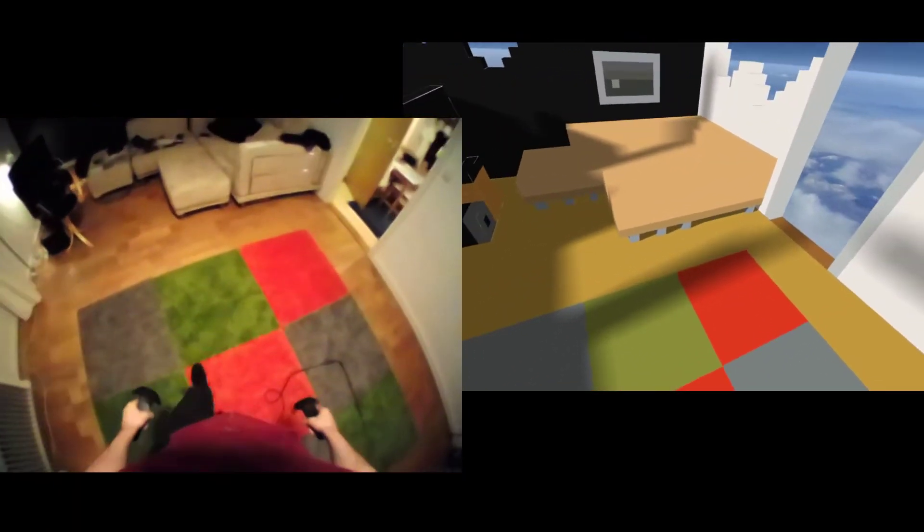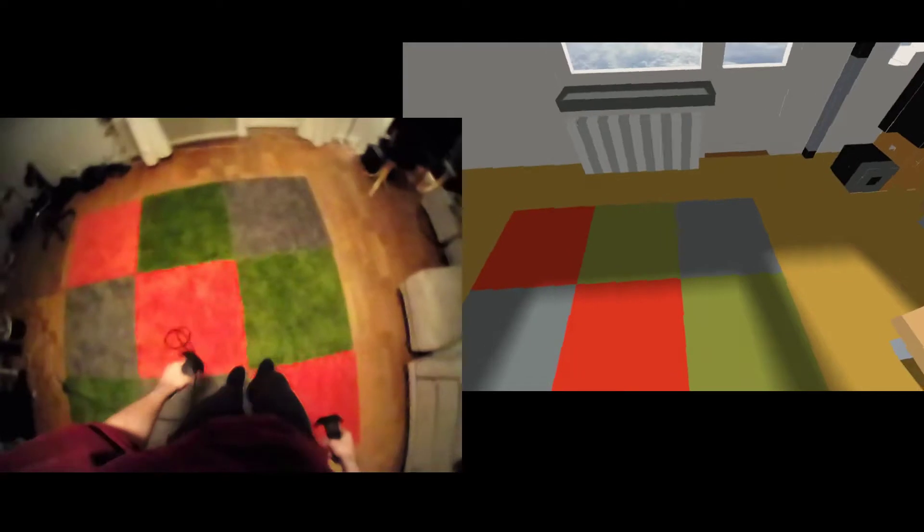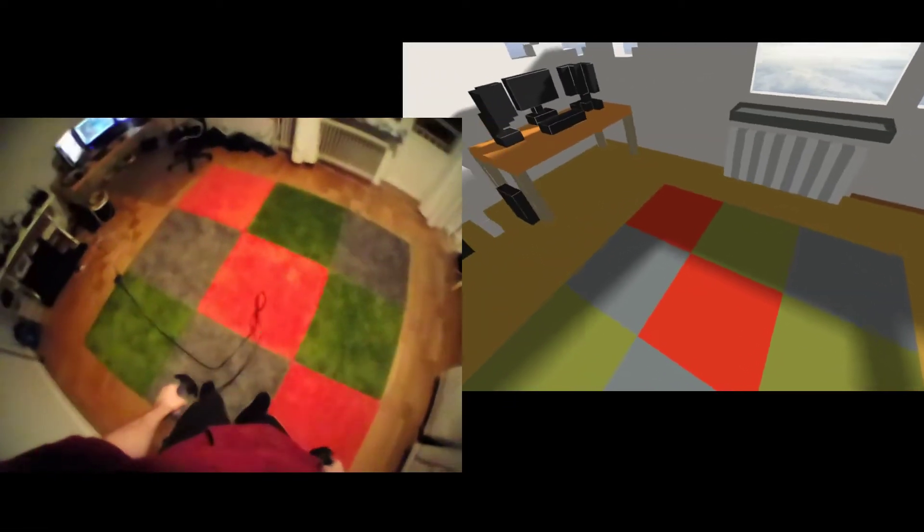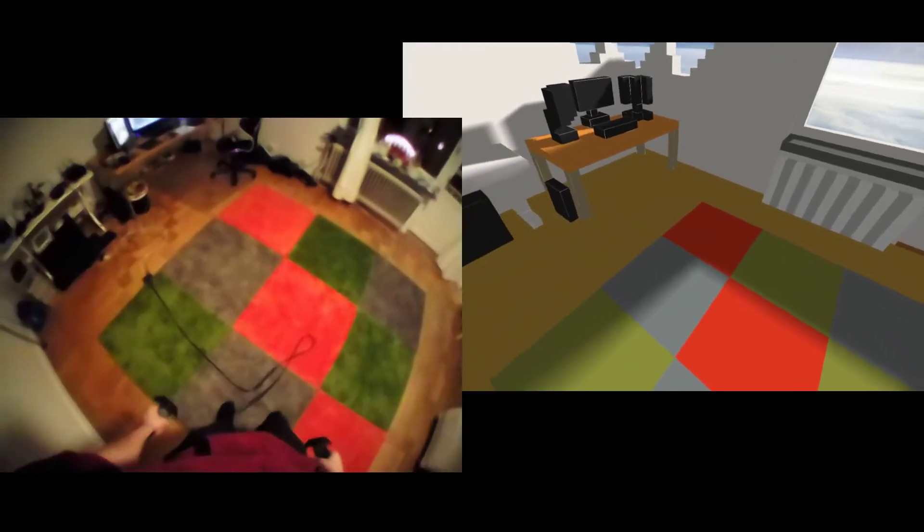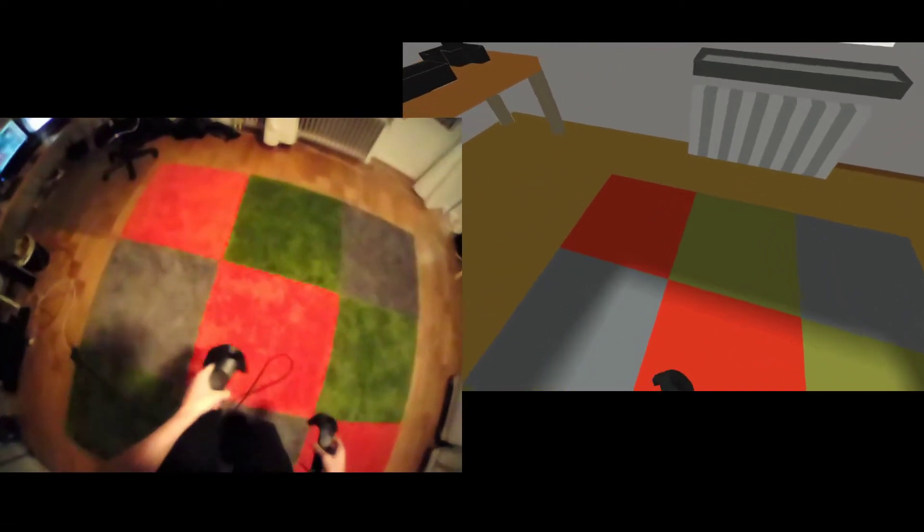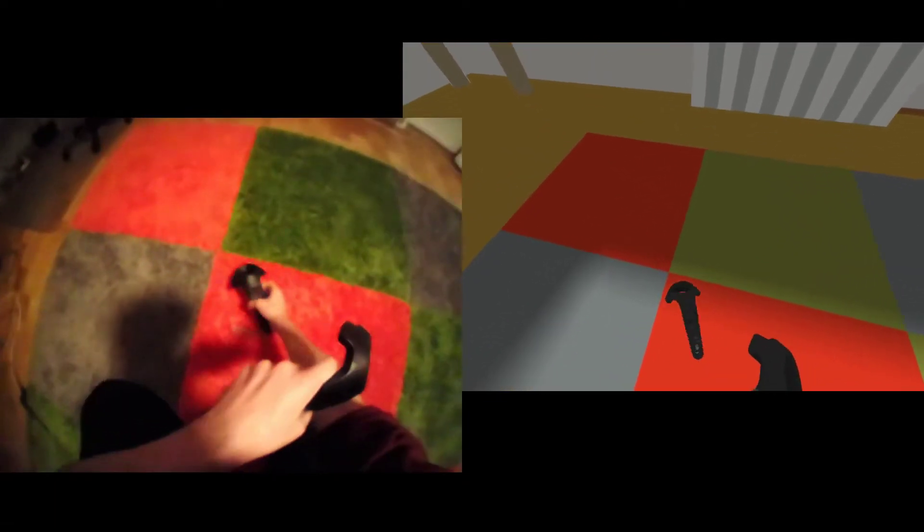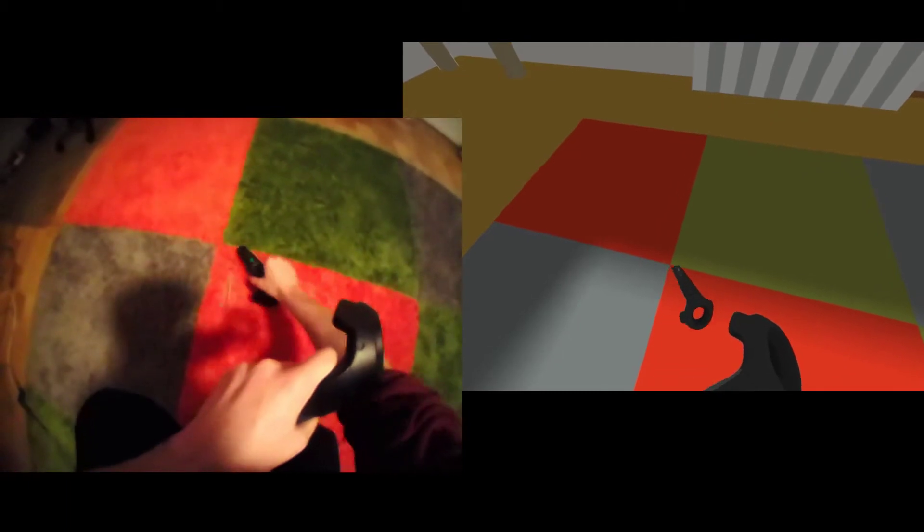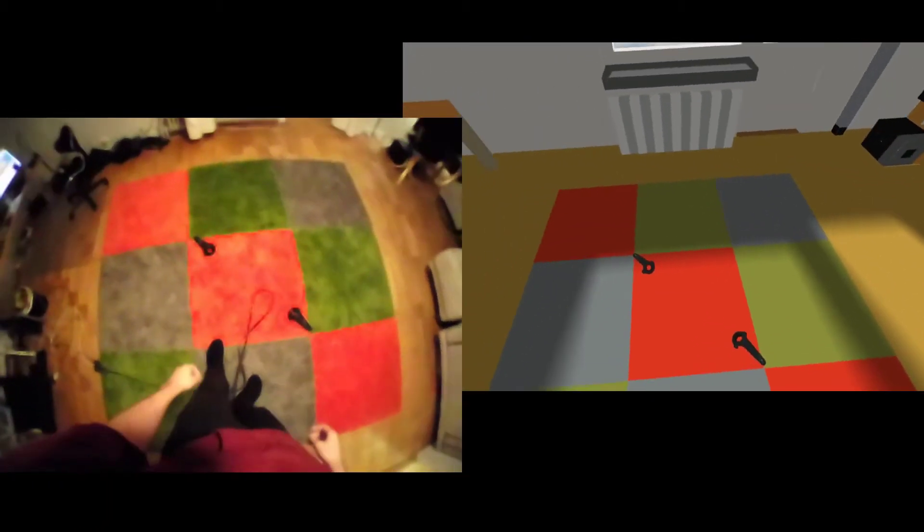But otherwise, I figured out how to adjust the play space so it matches pretty well with the real world. Well enough, I guess.